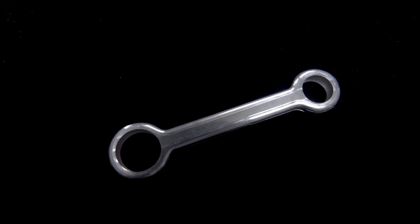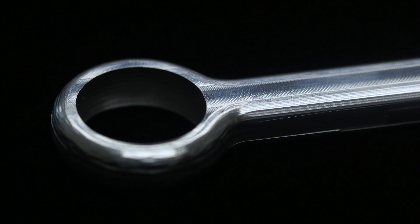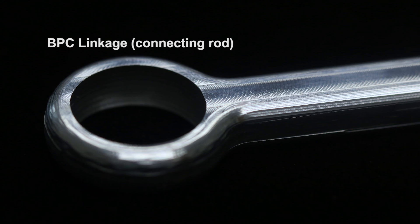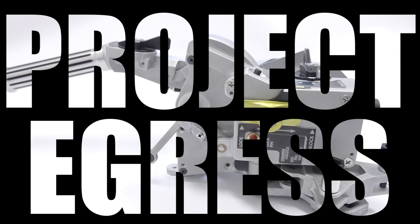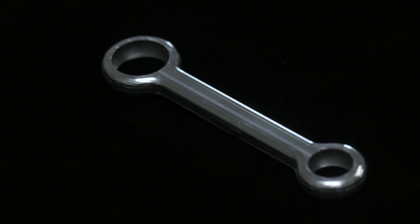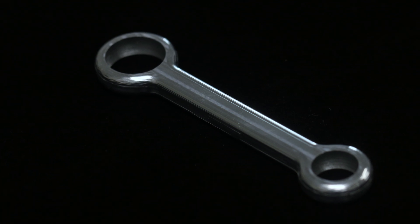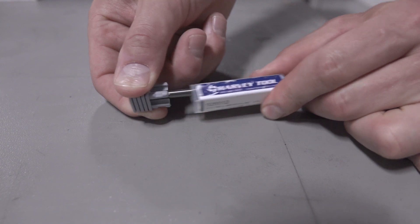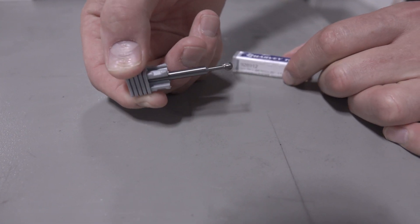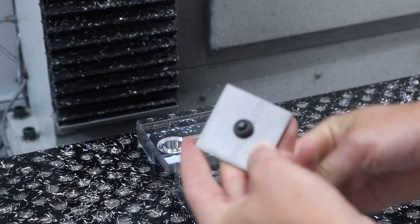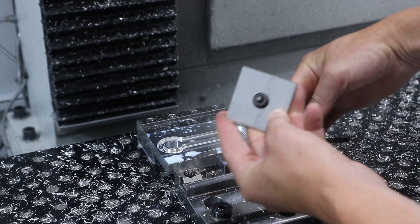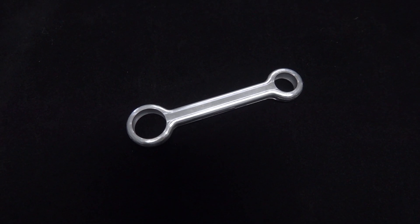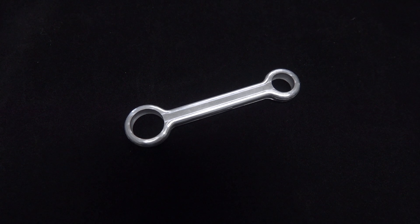Hi folks, let's walk through how we made this connecting rod link bar piece for project egress. Looks like a relatively simple part, but some really good lessons here on work holding, optimizing your tool paths, and we're using a Harvey lollipop cutter to machine the undercuts for the universal joint. Buckle up, we make a few mistakes, but hopefully everybody learns something. Welcome to another Wednesday Widget.